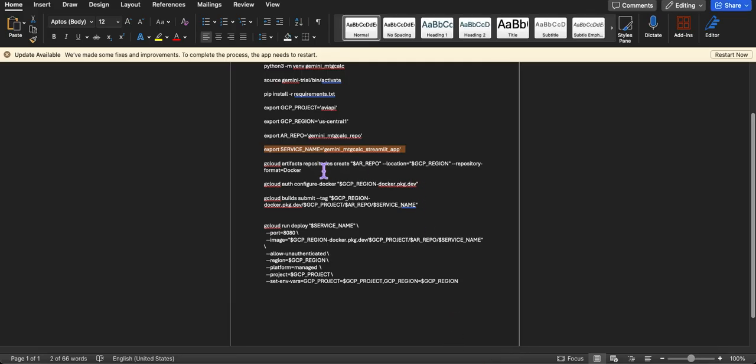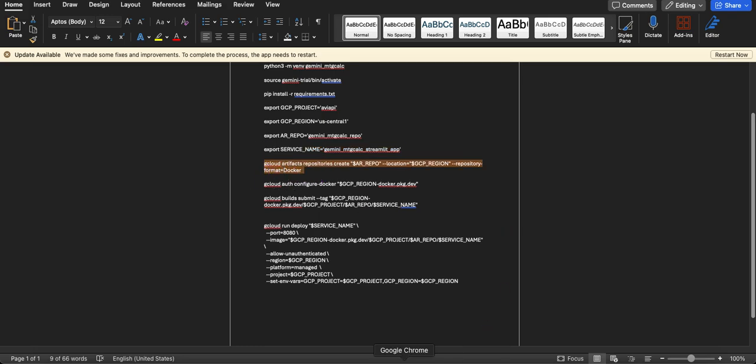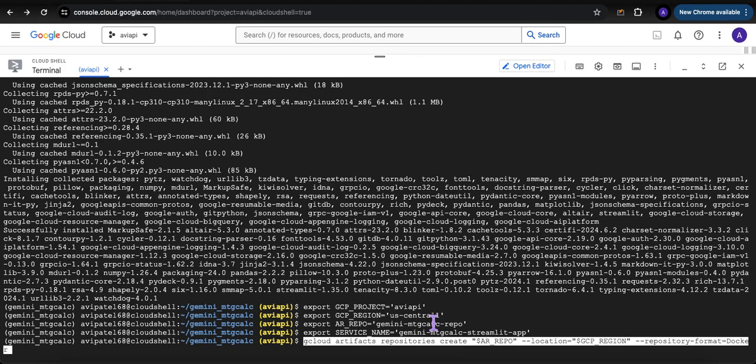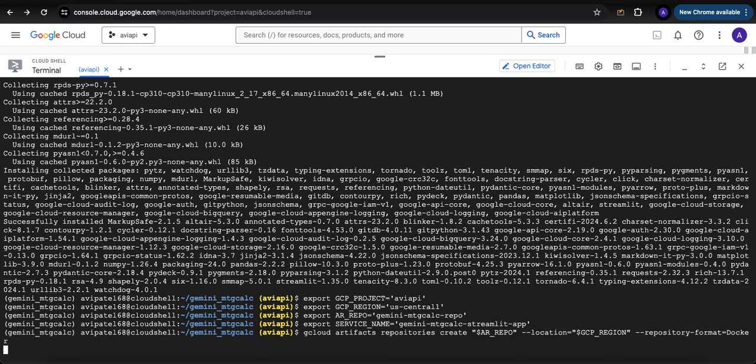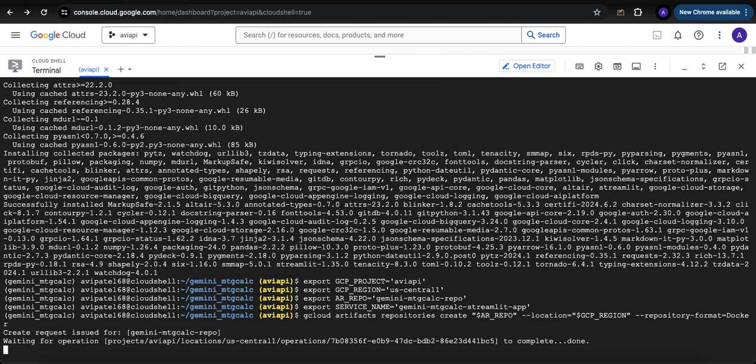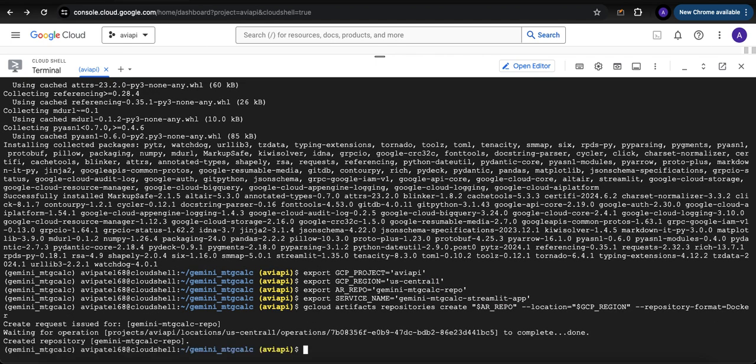Next step we got to do is create this container here. It's going to create the requested repository. It created the repository.